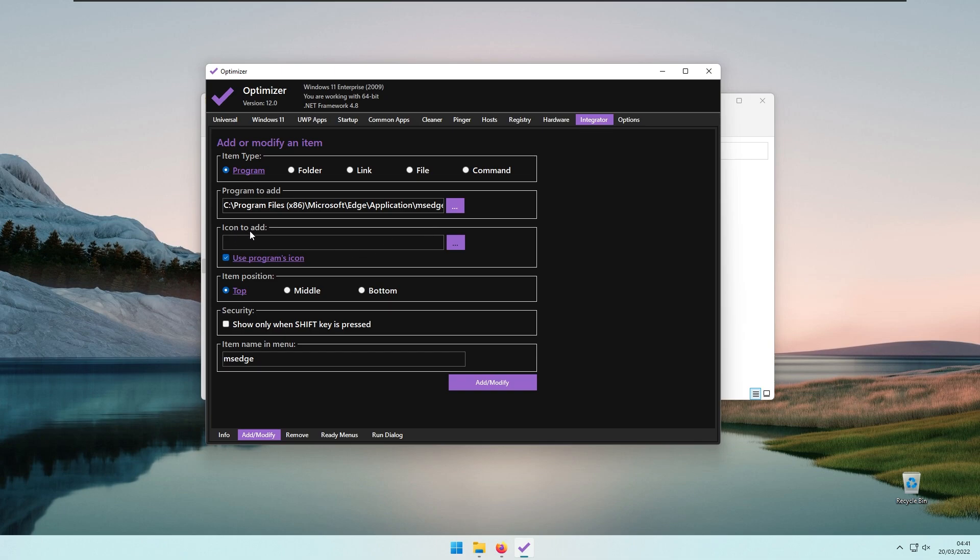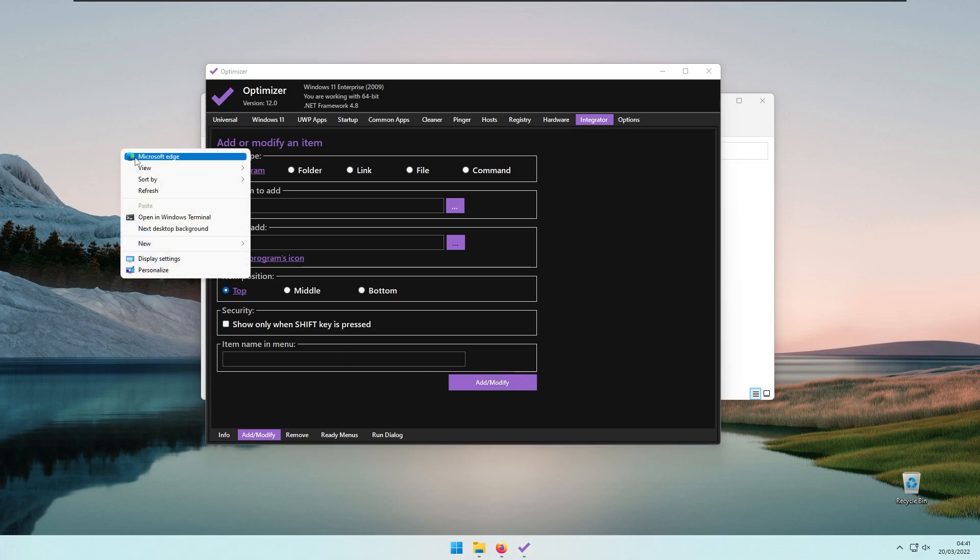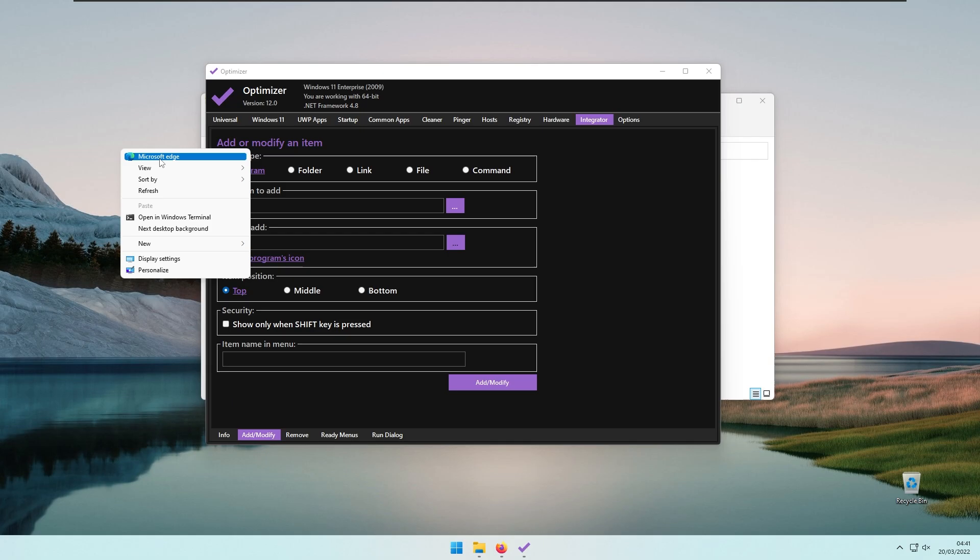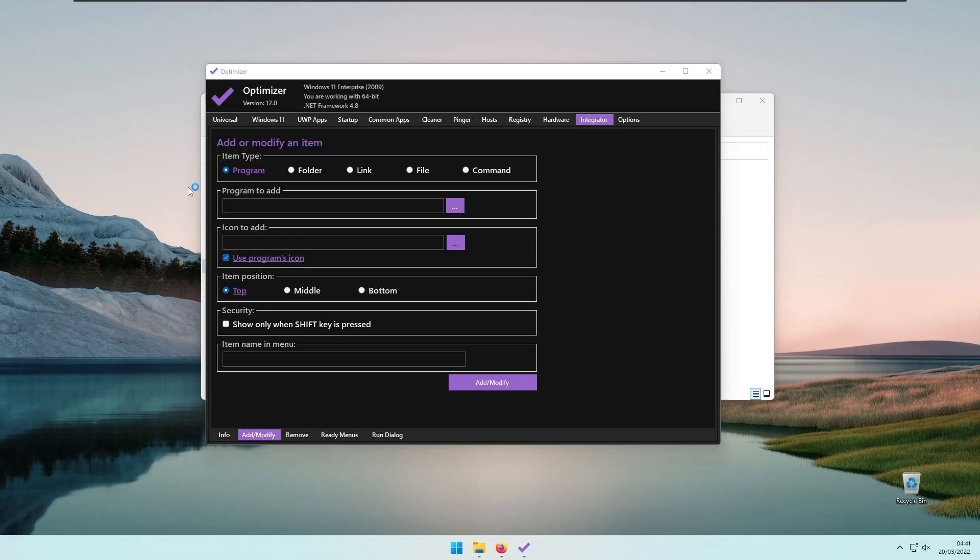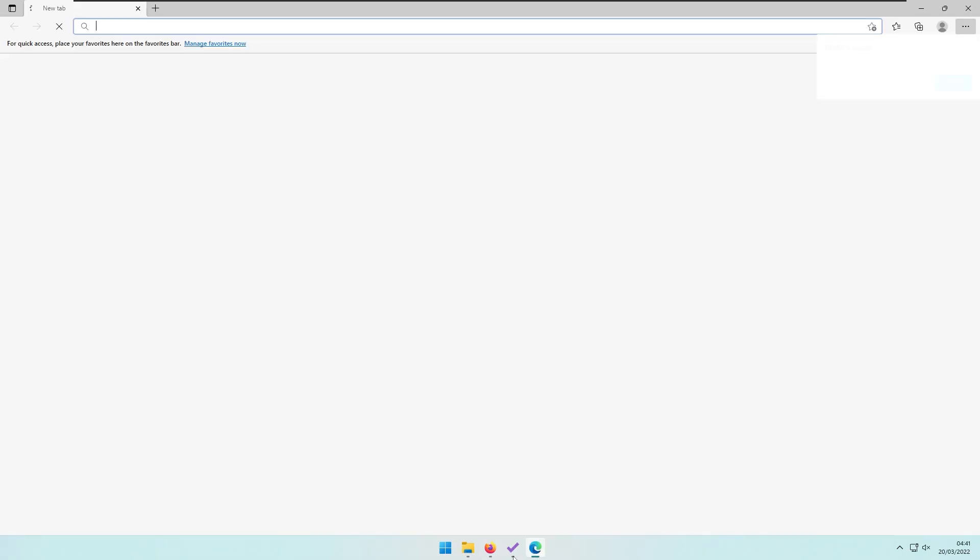The icon to add will use the program's icon. You can select the item name in the menu—Microsoft Edge. Click Add and Modify, and if I right-click, you can see we have Microsoft Edge. If I click on it, it should open Microsoft Edge.